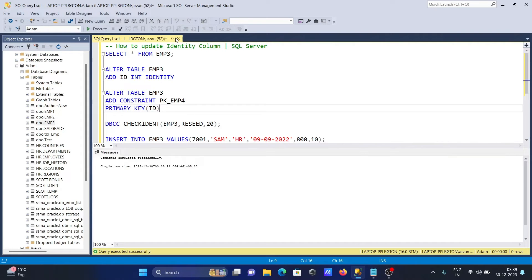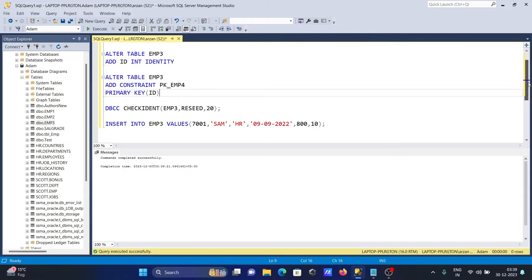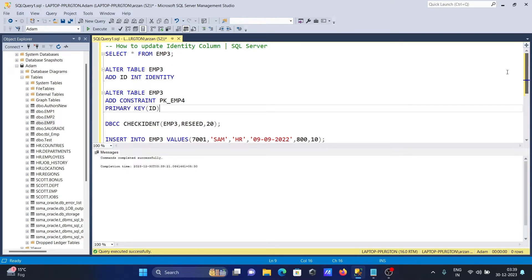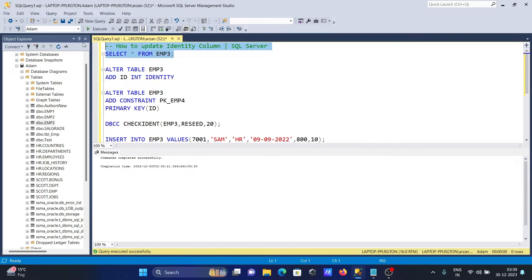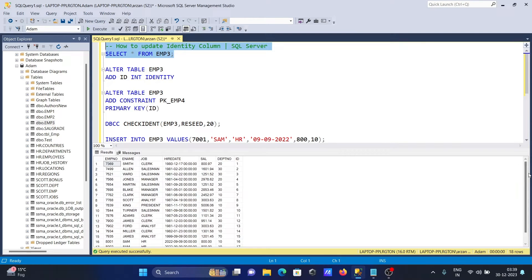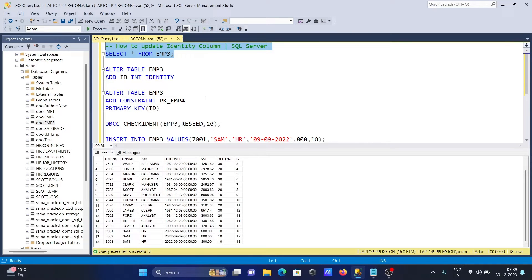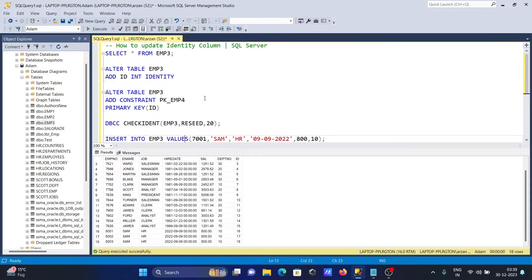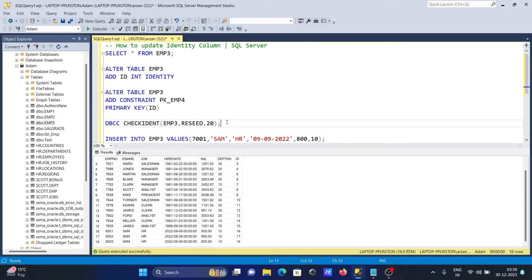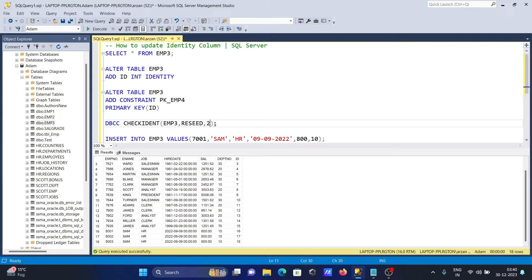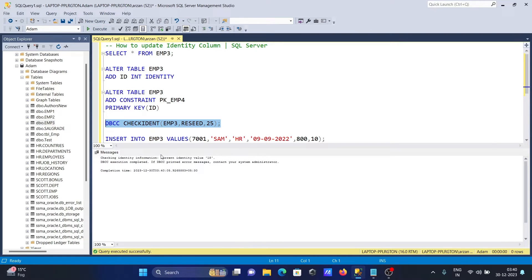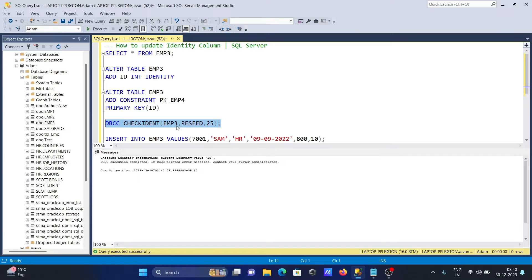The next step - since the identity is here, when I execute this, you can see ID is now added. We're going to make changes using DBCC CHECKIDENT emp3 RESET. Setting it to 25. Currently it was 18, now changing to 25. This is now the new identity value - 25.